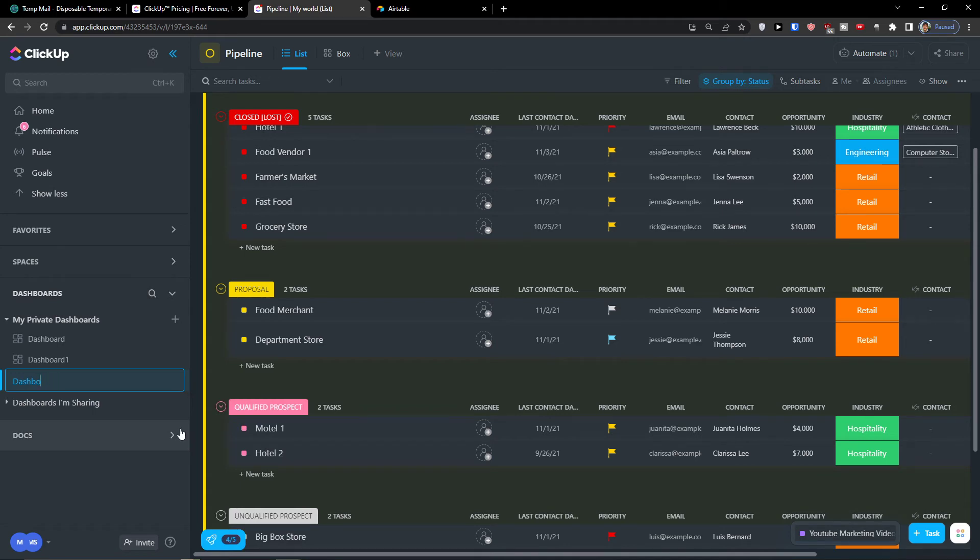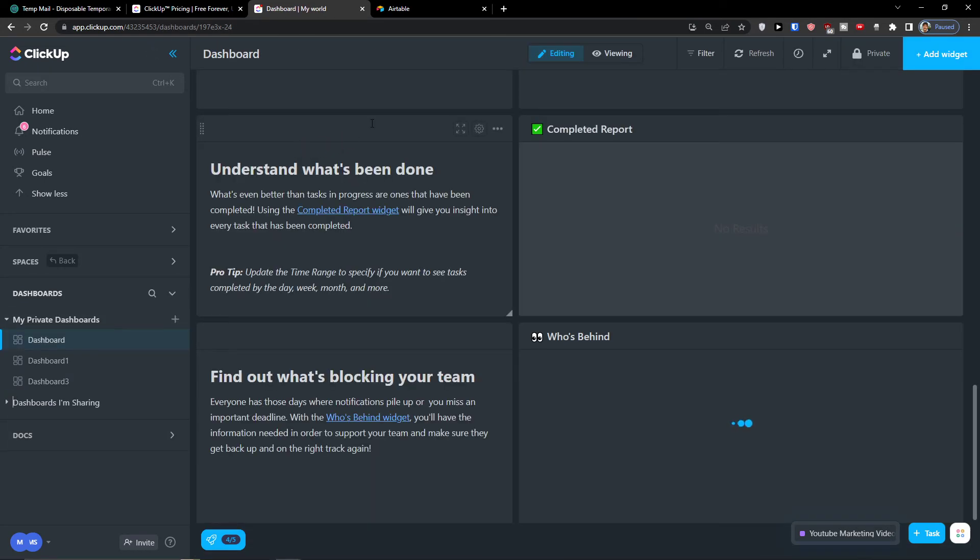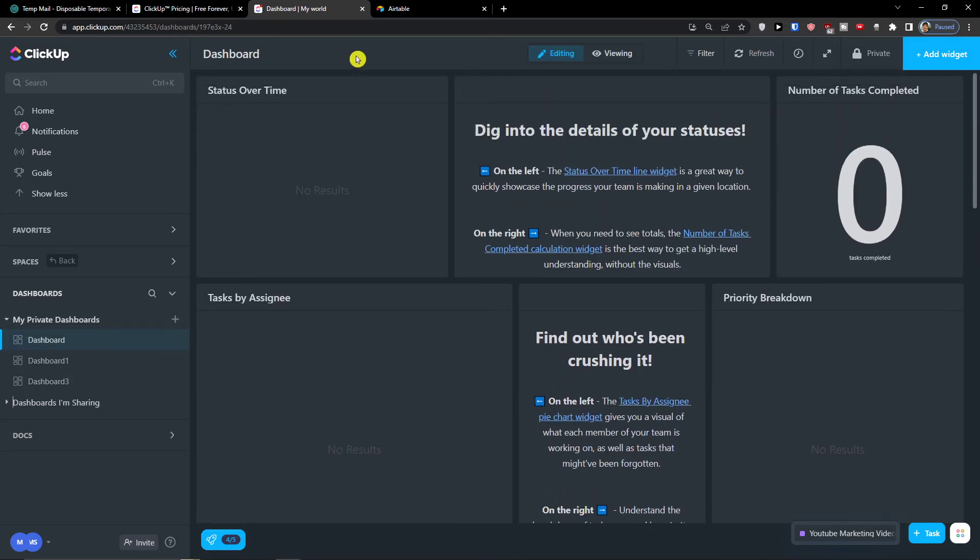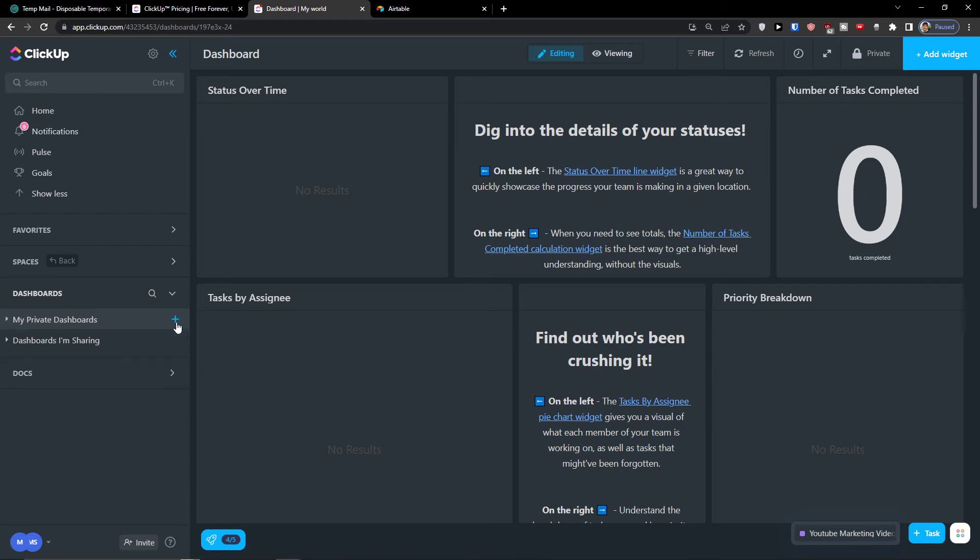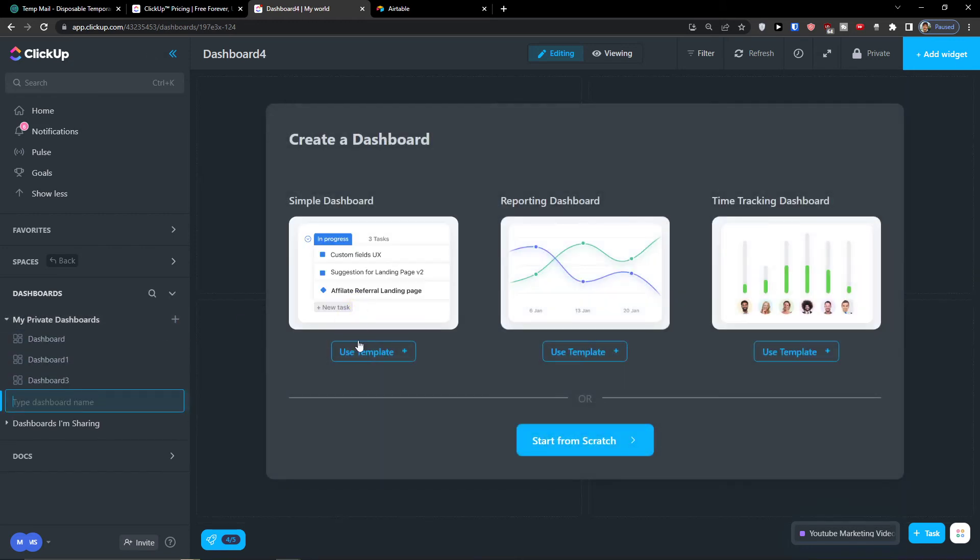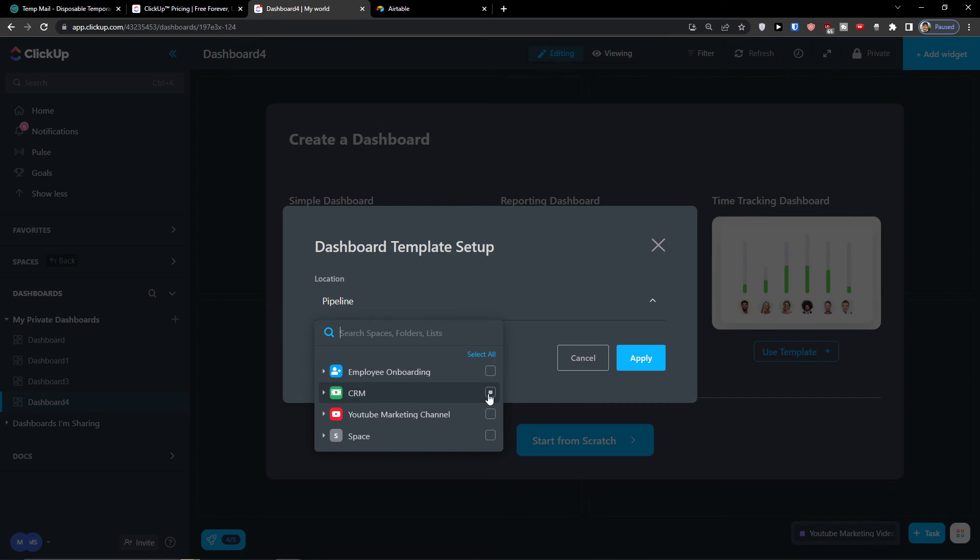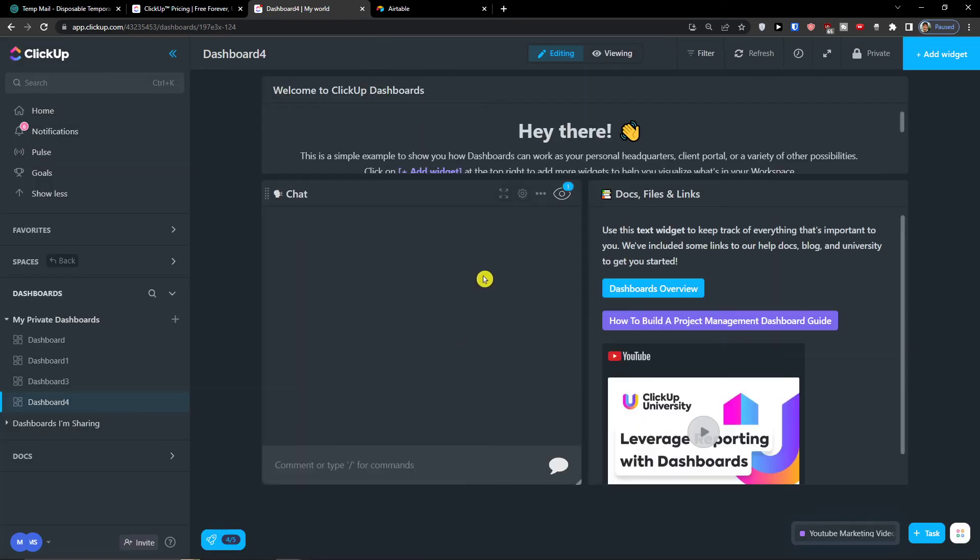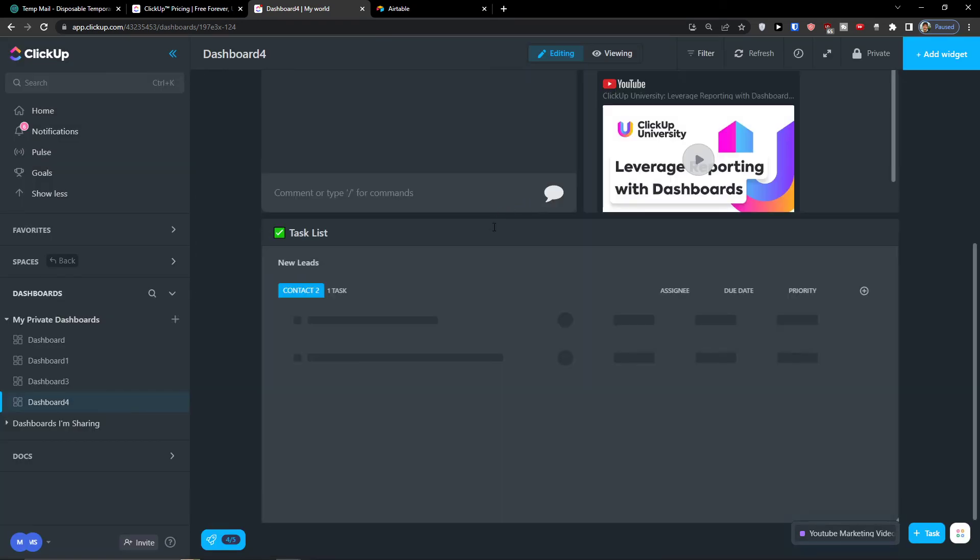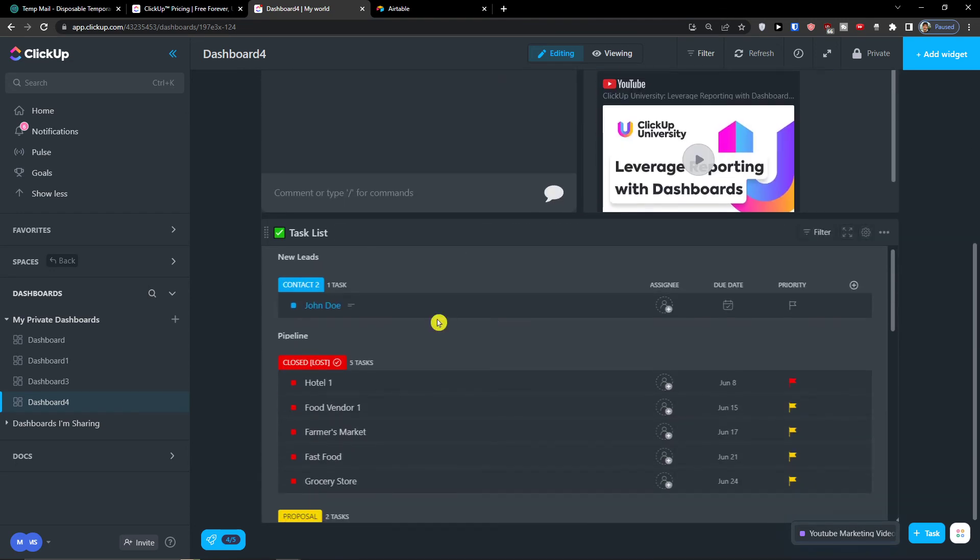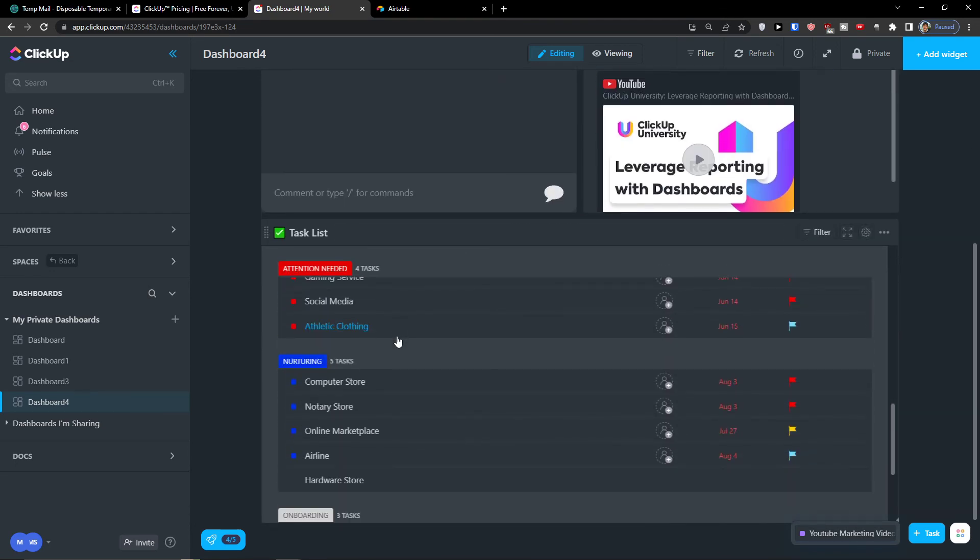Now this is Dashboard Three, you can always also rename it. So this can be Reporting Dashboard. What I can do is I can simply click plus here, go to top right, add widget, or I can simply choose the Simple Dashboard and you can choose the, let's say, CRM Pipeline CRM. And voila, this is the simple. I have the chat and I have the task list here.